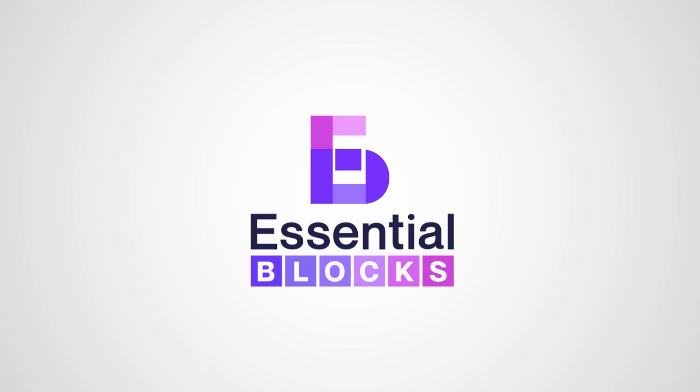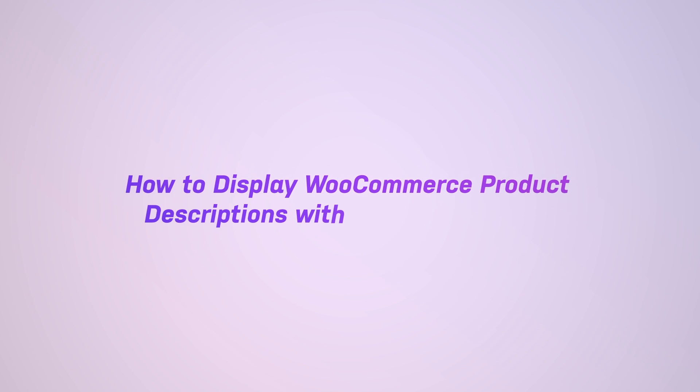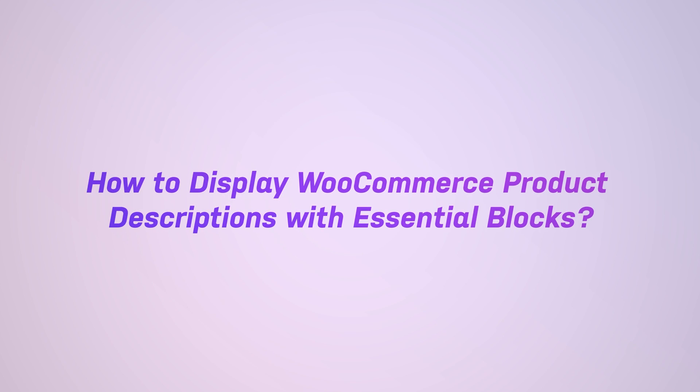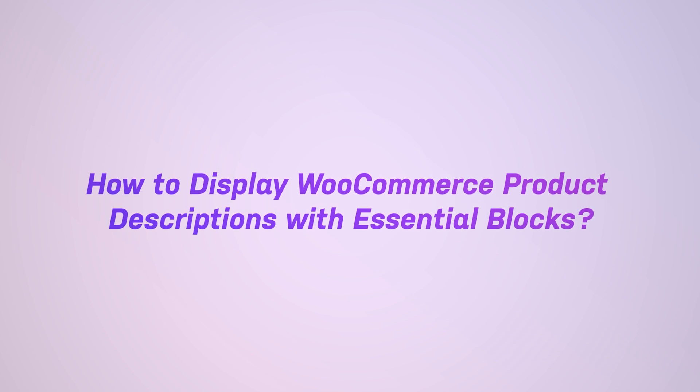Welcome to Essential Blocks Tutorial. Today, we'll show you how to use the Product Details Block to display WooCommerce product descriptions on Gutenberg.